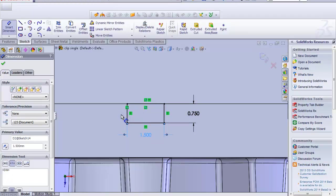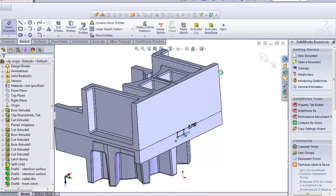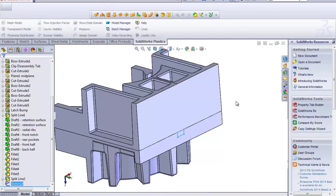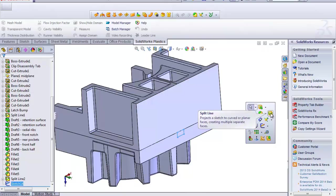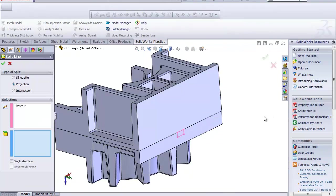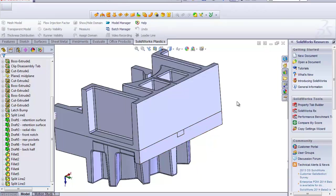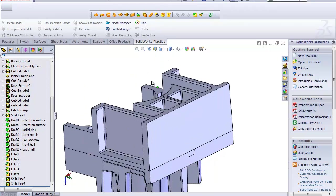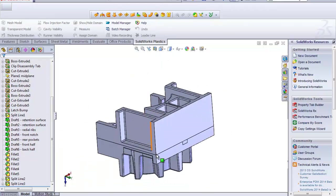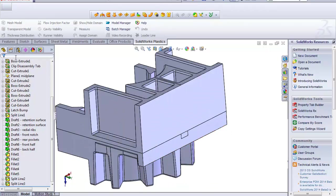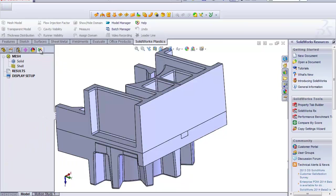So from here I really just need to go in and create a split line using that geometry onto the face. And that's all the pre-setup I need to do before going into the SOLIDWORKS Plastics program.